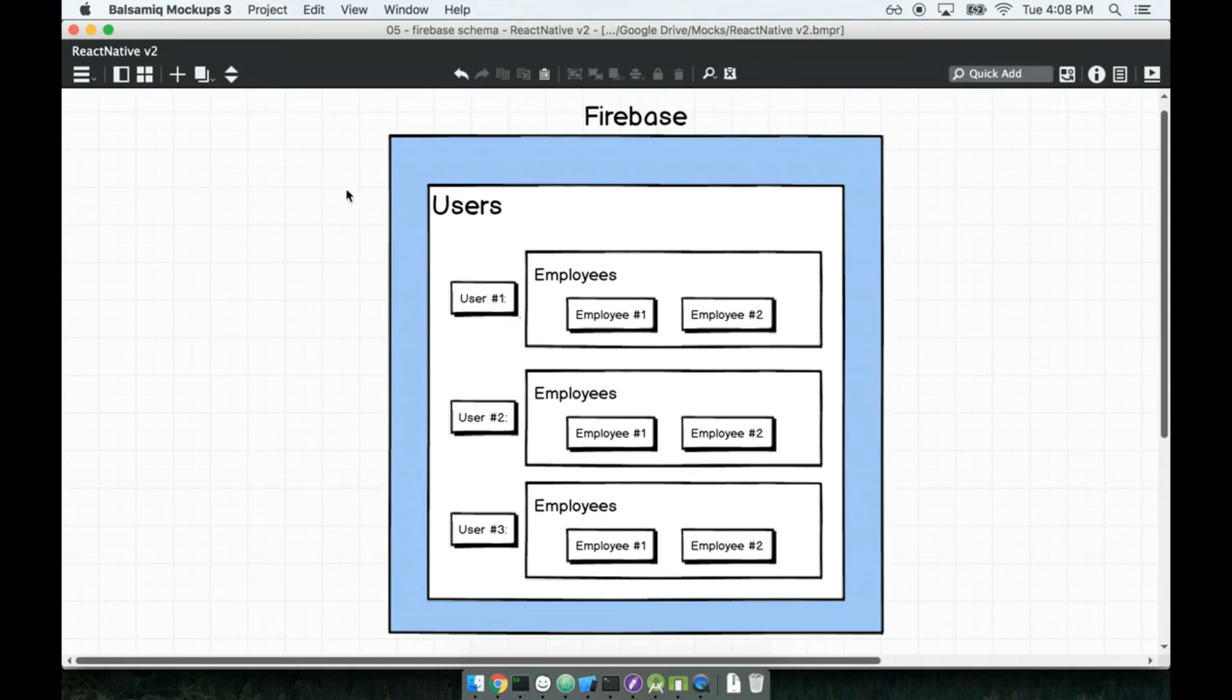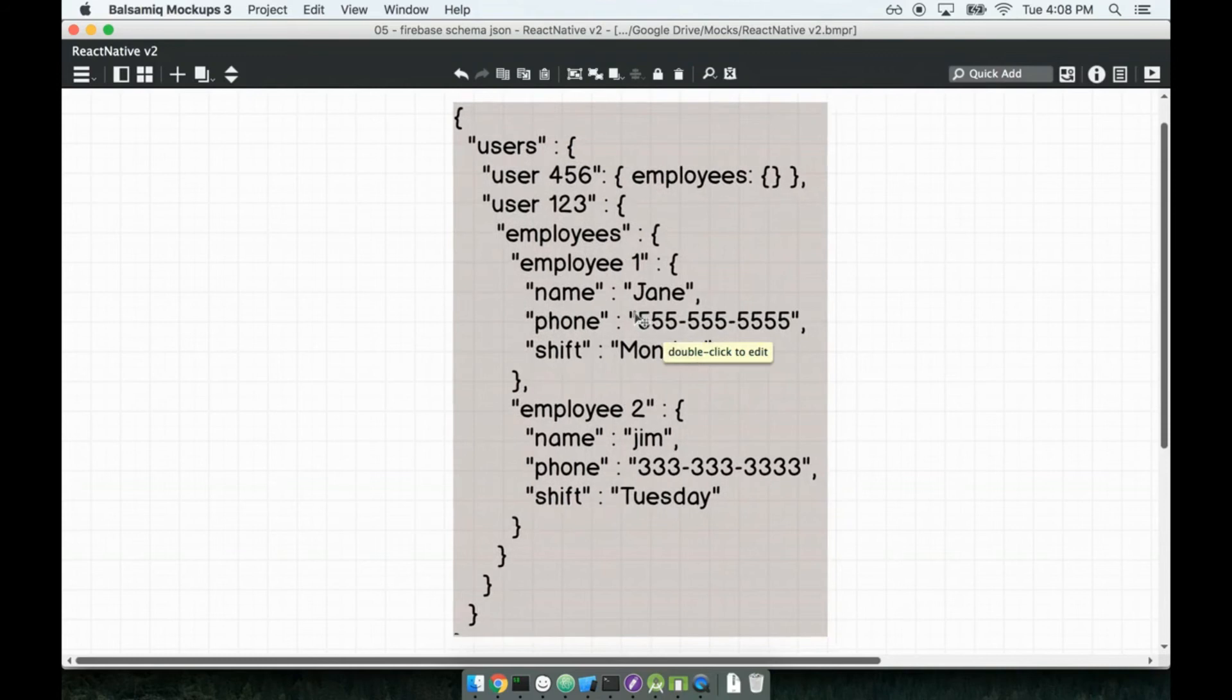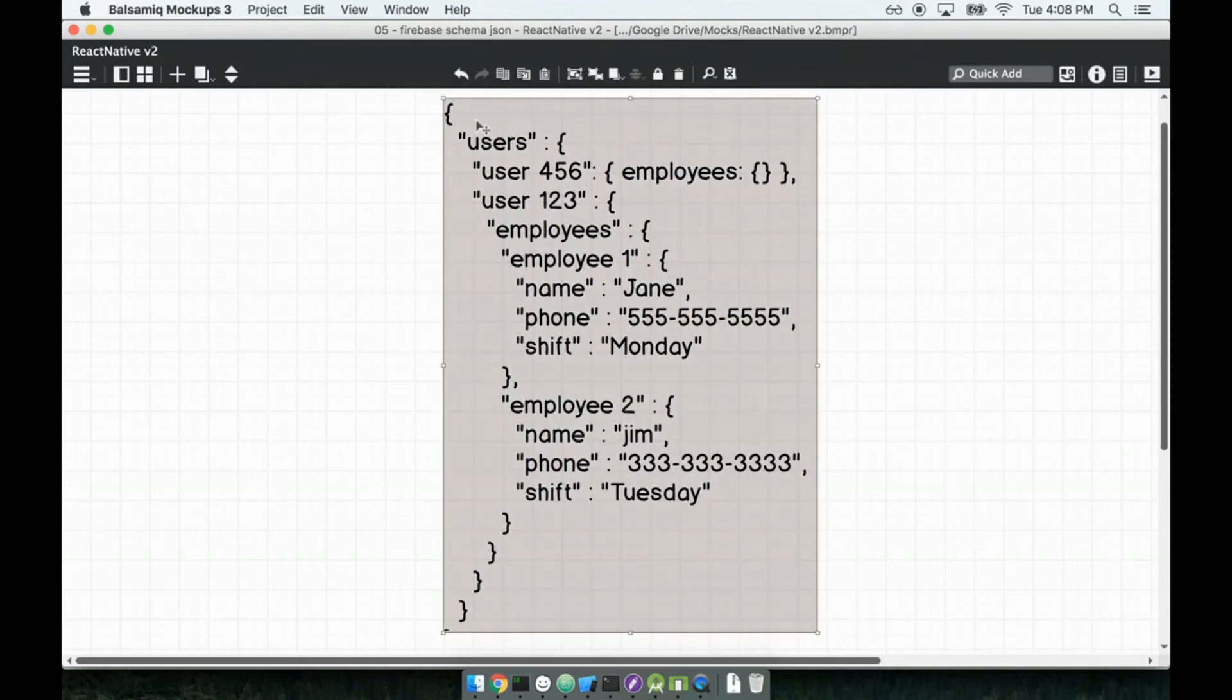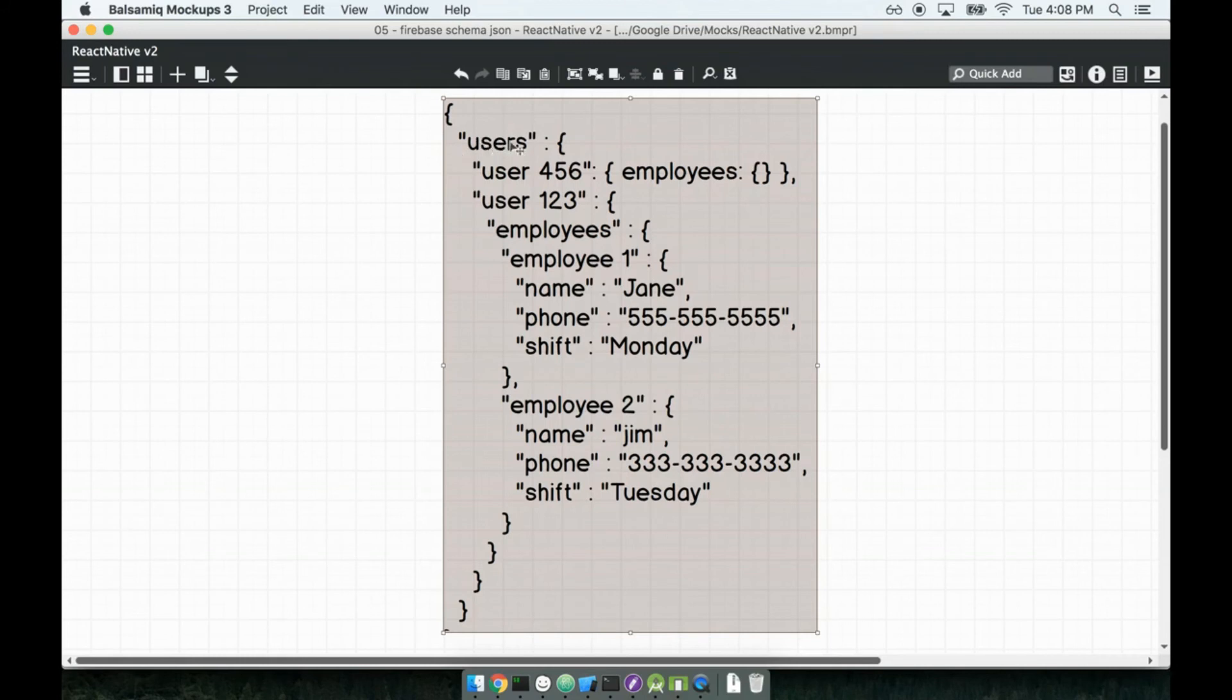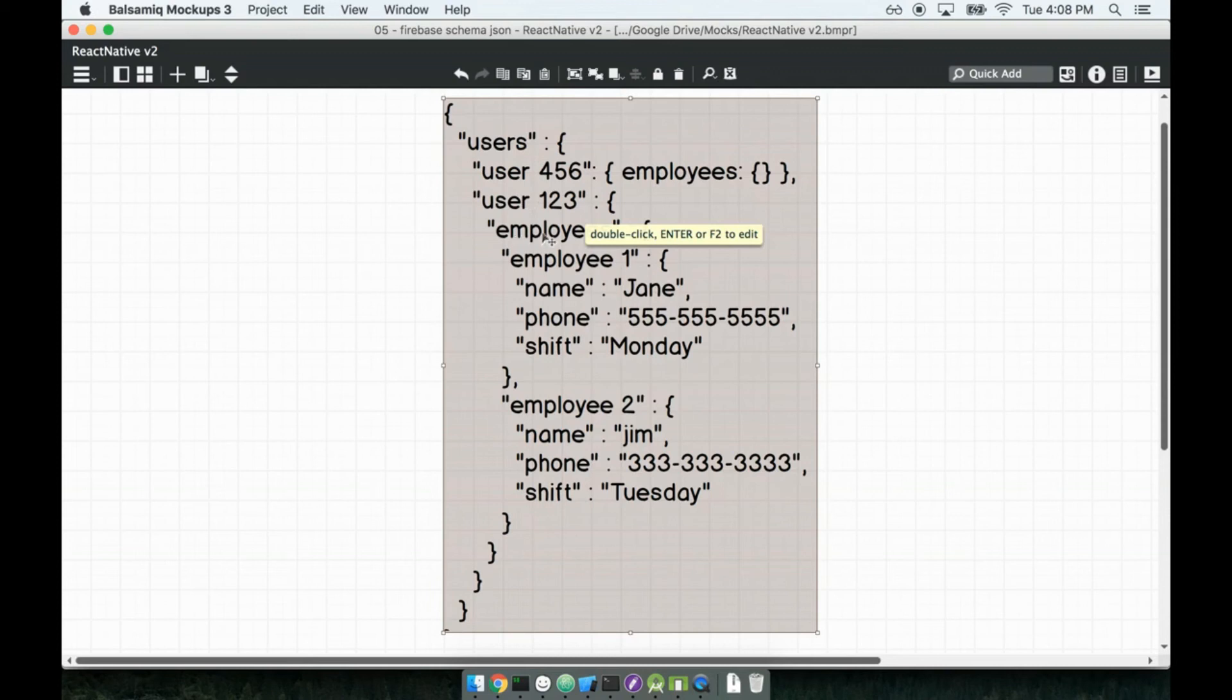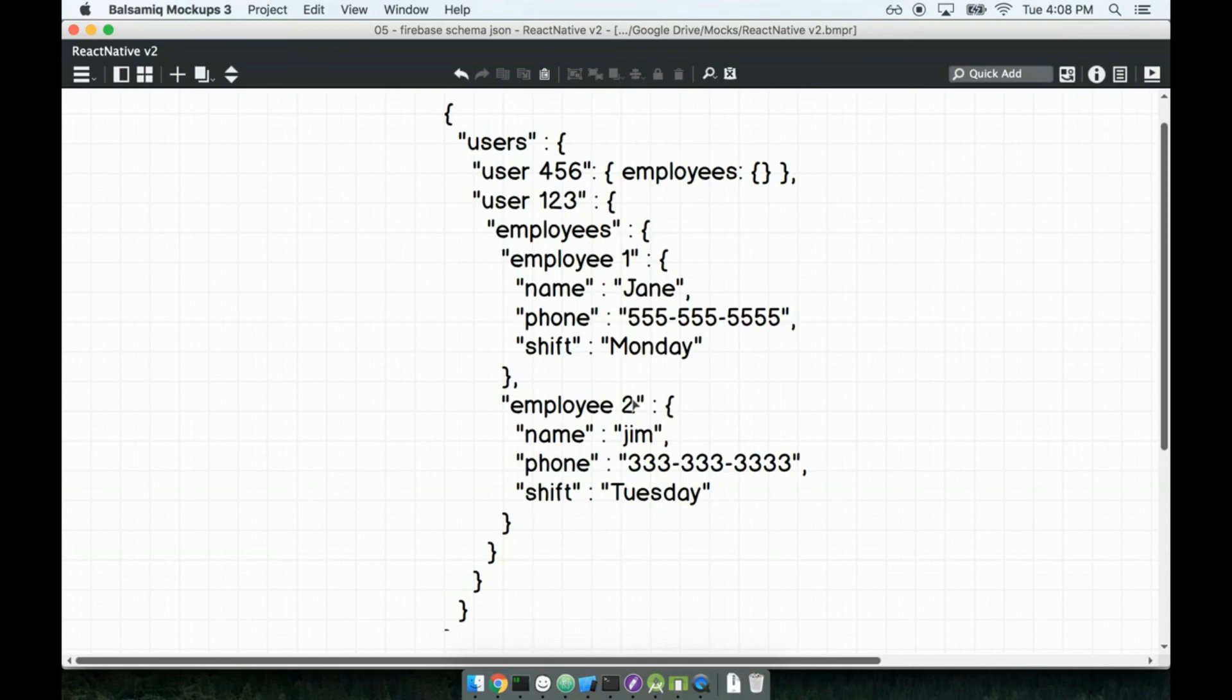Maybe I'm not making too much sense here with this diagram. Let's check out the JSON. This is essentially the data structure that we're going to see inside of our application. At the very top level, we're going to have a collection of users. That is going to point at an object. The keys of that object are each of our individual users. Then each of these users will have a collection of employees. So here's user 123. They have a collection of employees that contains employee with ID 1 and ID 2. And then each employee, in turn, has their own name, phone number, and shift.